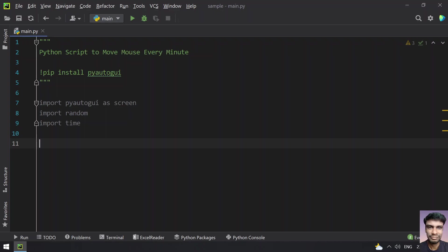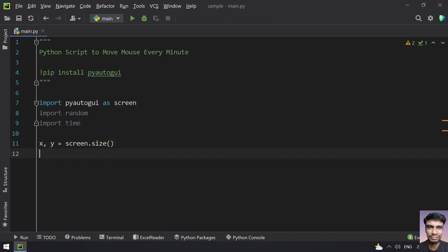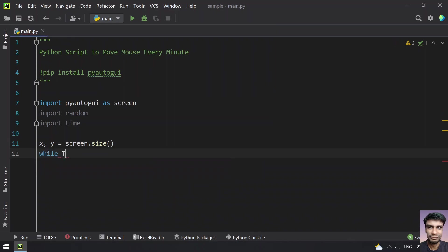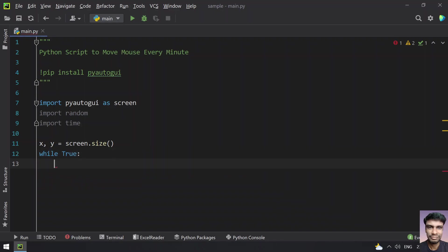Let's get the x and y axis from the screen. Get the size of the screen. Once you get the size of the screen, let's run an infinite loop. So running infinite loop. Let's move the cursor anywhere between the x and y axis.